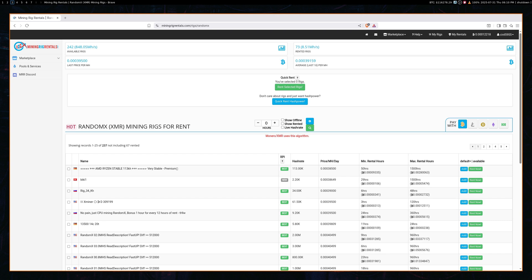So it's pretty cool. They have a whole list here, and they're categorized by hash rate and the price and the minimum and the maximum rental hours that you can have for that specific mining rig. And that's pretty much it. Very straightforward.